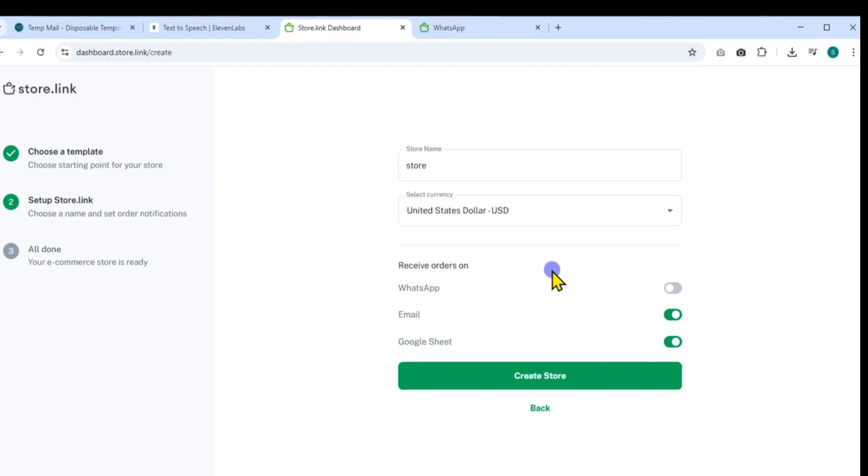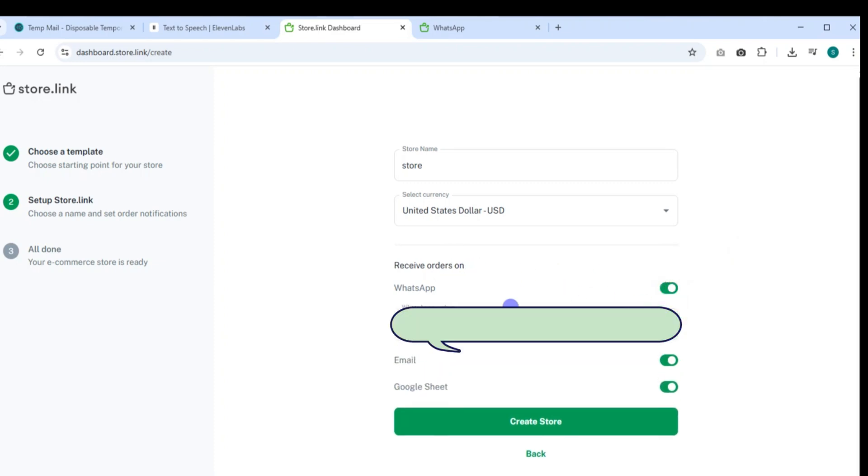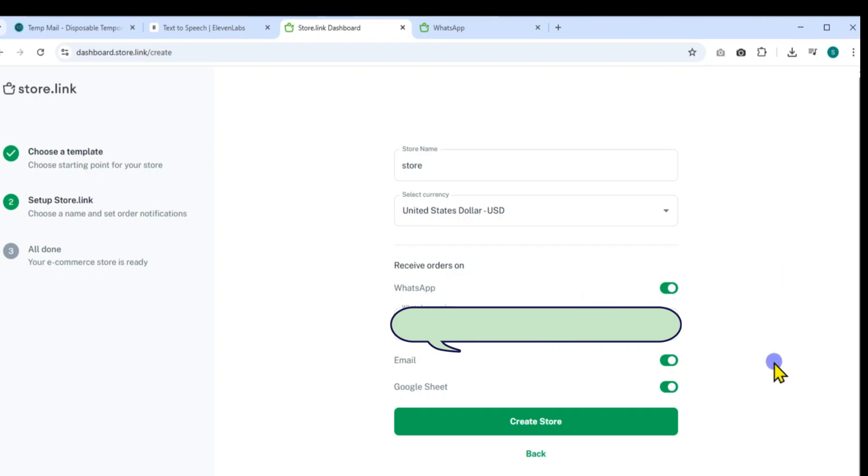After that, input your WhatsApp number, which will be used for receiving orders directly from customers. You also have the option to enable or disable notifications via email and Google Sheets. Once all the setup fields are completed, go ahead and click Create Store.